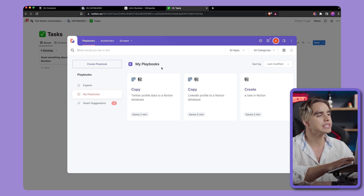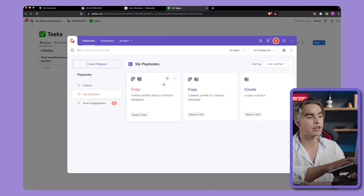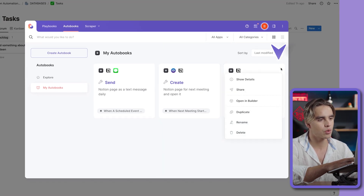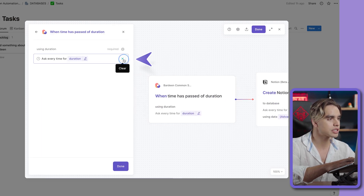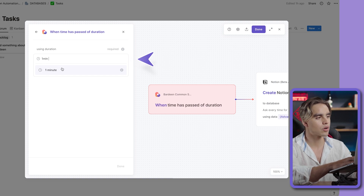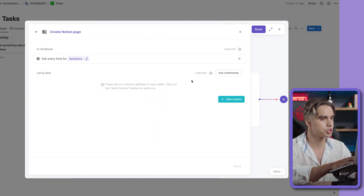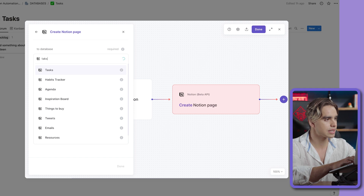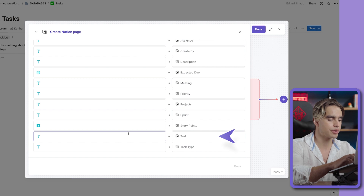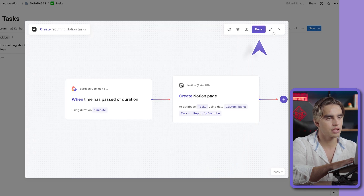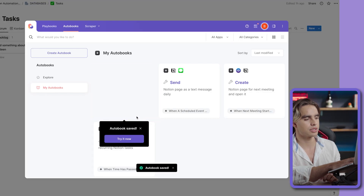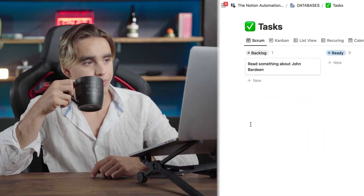Let's open Bardeen. Here you see two different tabs: the Playbooks tab — automations you trigger manually — and the Autobooks tab, which are automations that run automatically. In our case, it will run every so often. We have the automation called Create Recurring Tasks in Notion. We're going to open it in the builder. The trigger says 'once a certain duration has passed' — let's clear this and set it to run every minute. Then in the Create Notion Page card, let's pick the tasks database and specify the task name, for example 'report for YouTube.' Let's activate this automation, run the playbook, and watch the magic happen.